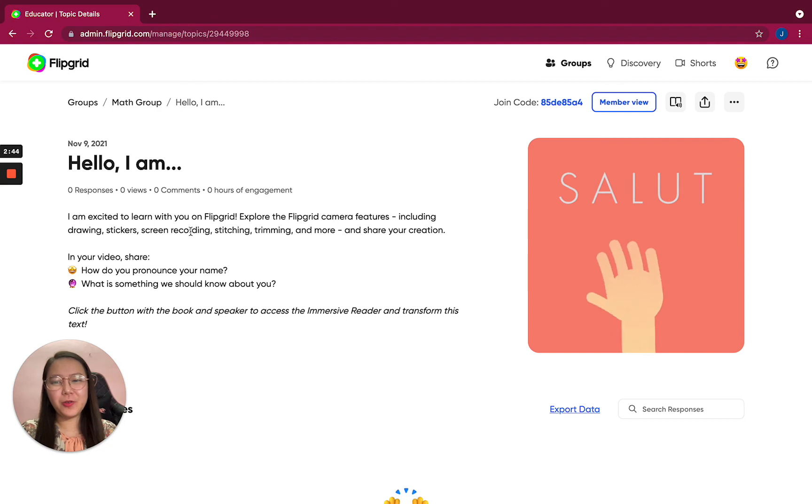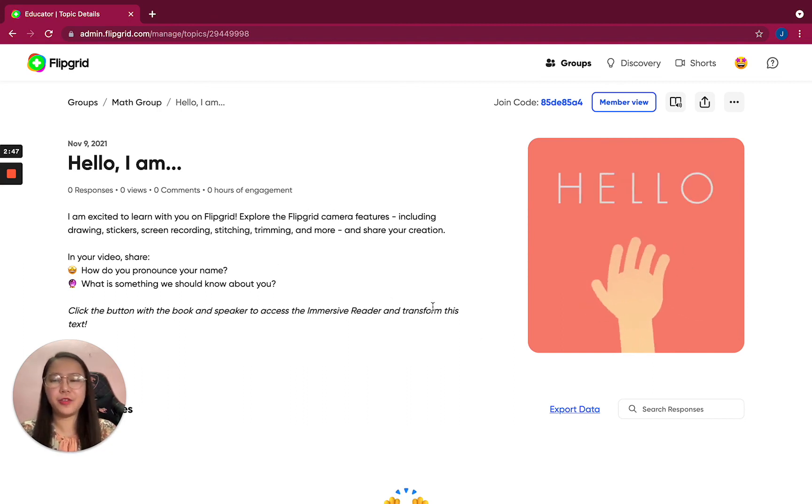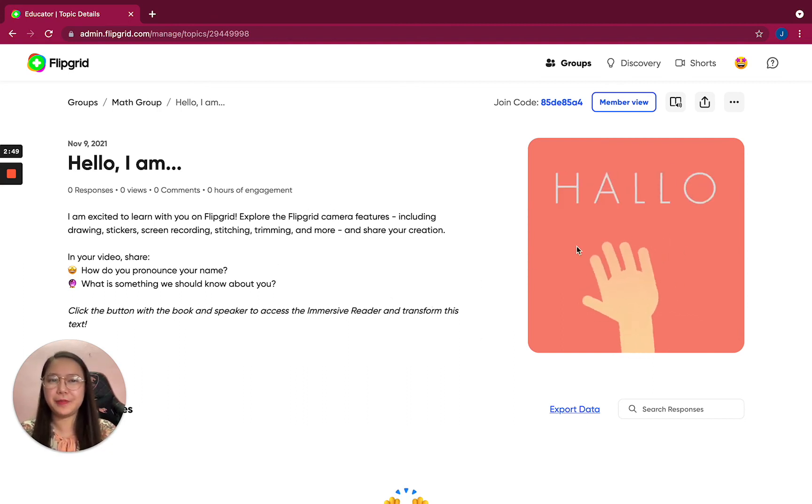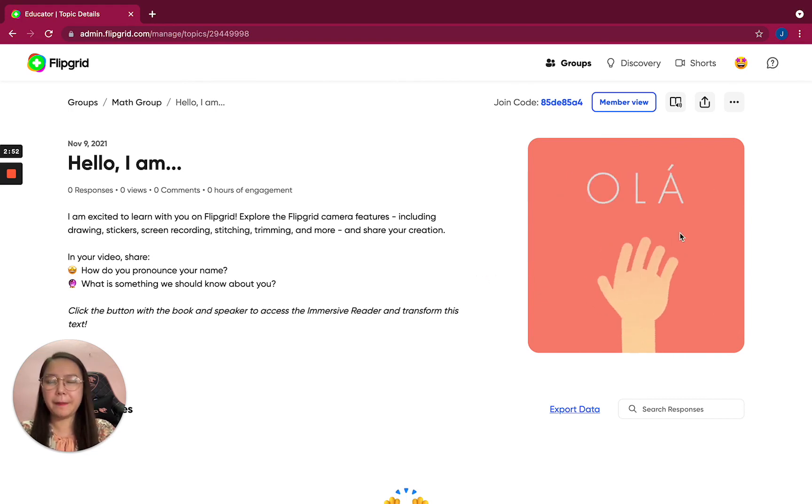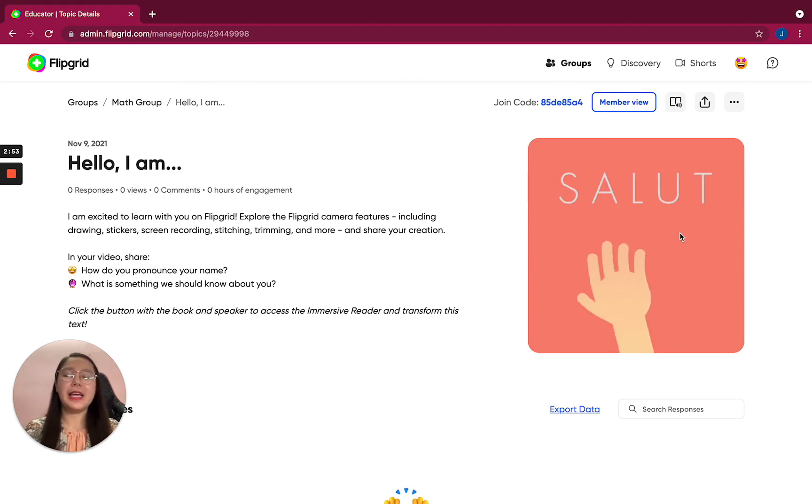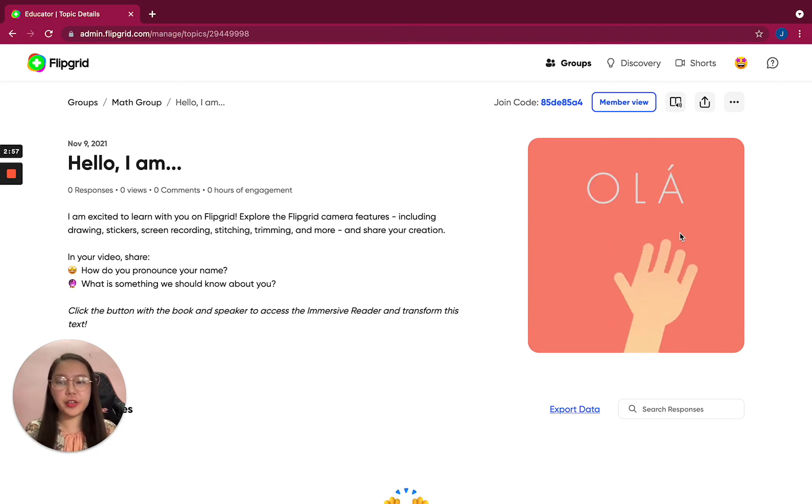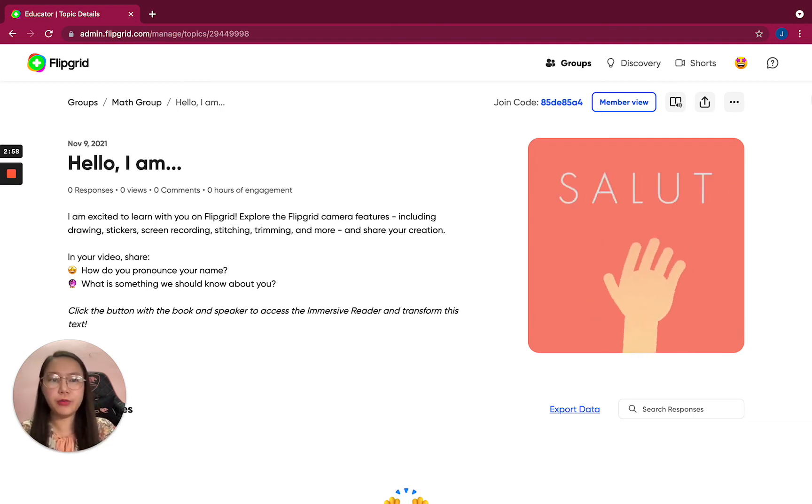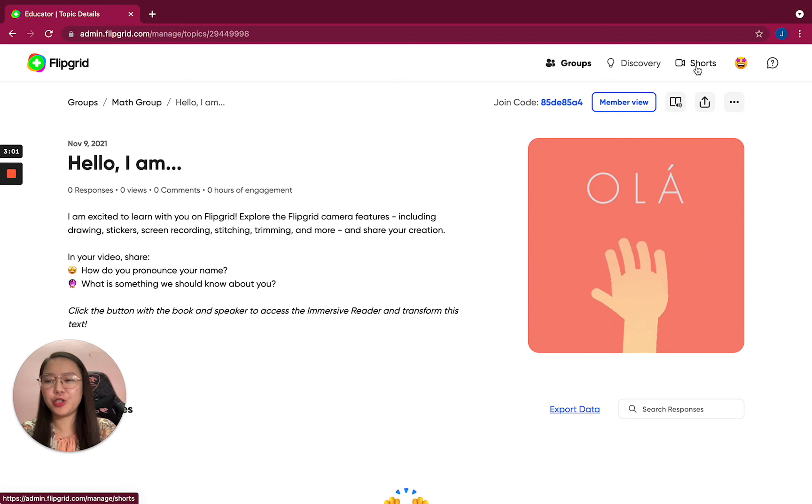That is how to use this kind of application. So let's say you are going to make a short video for your class. You have here Shorts.